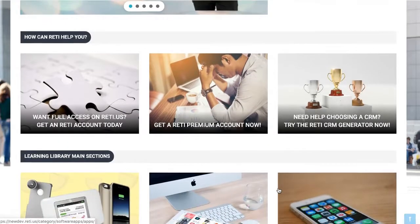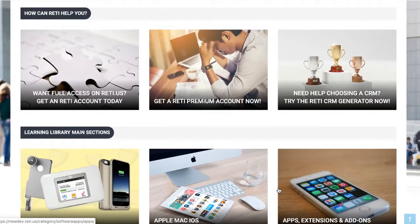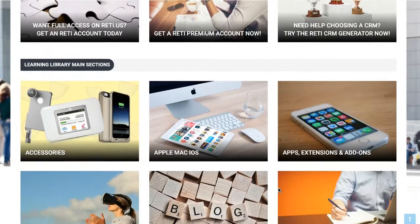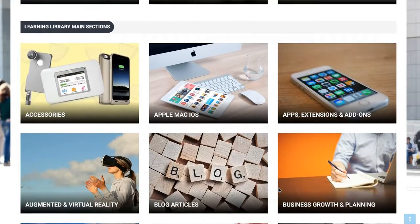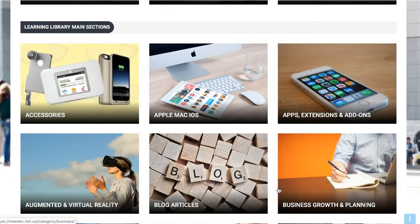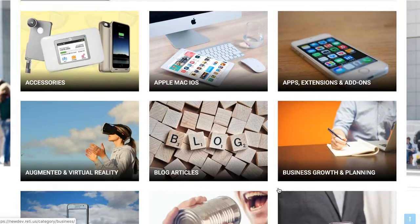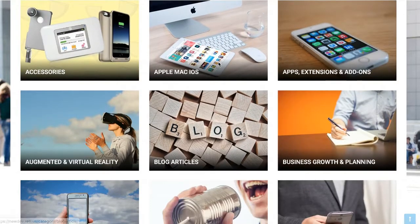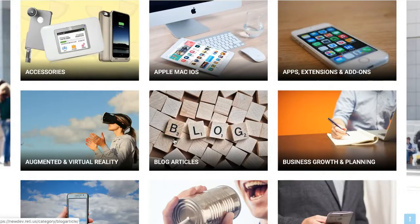Scrolling down a bit further, you get to the 'How Can We Help You' section, which has the ability to get an account, get a premium account, or get to our CRM generator — which is a huge new feature we've built onto the new RETI site. Then if you scroll down again, you get to the learning library main sections, which are the same sections that are up in the header under the sections button, and you can click on any of these to go directly in.